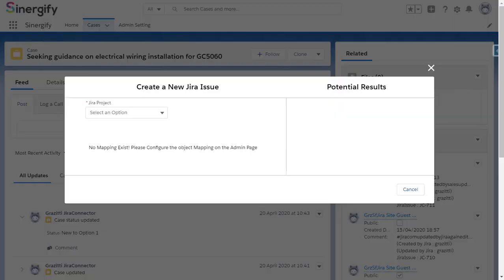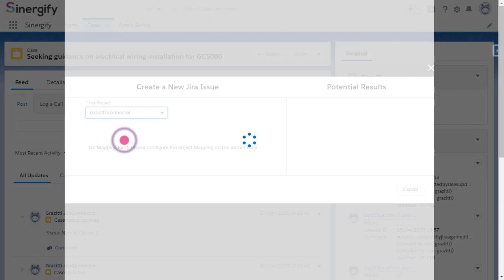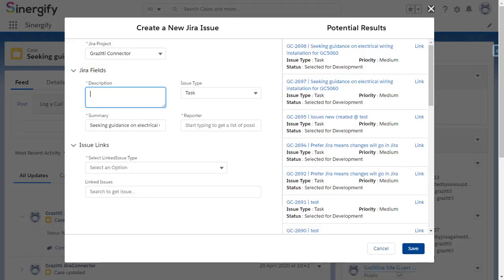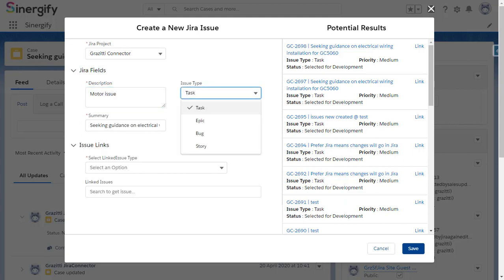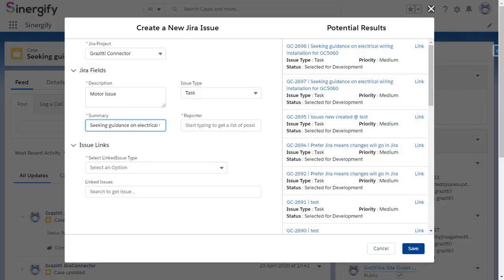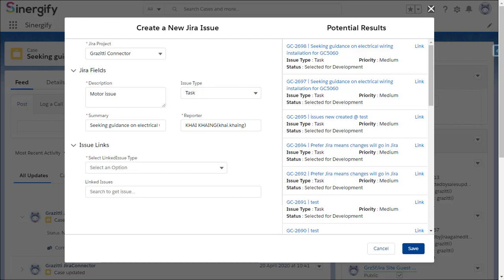A new page will open on your screen. Select a Jira project under which you want the Jira ticket to be assigned. Enter the details, like here, we will fill details in fields like Description, Issue Type, Summary, Reporter, etc.